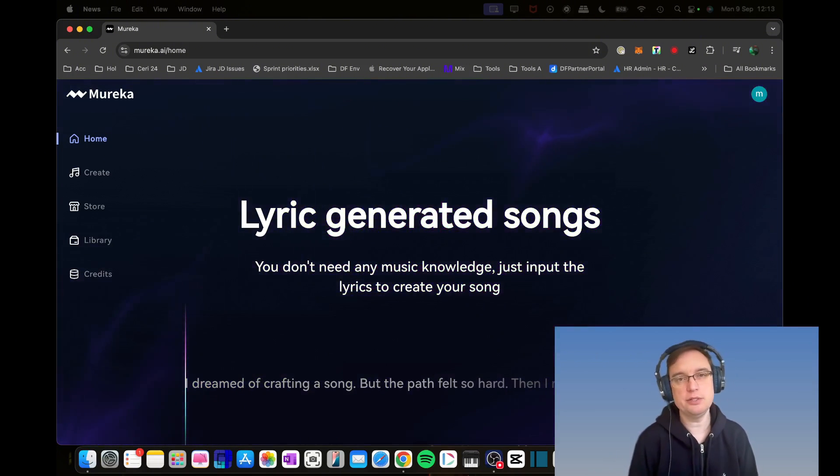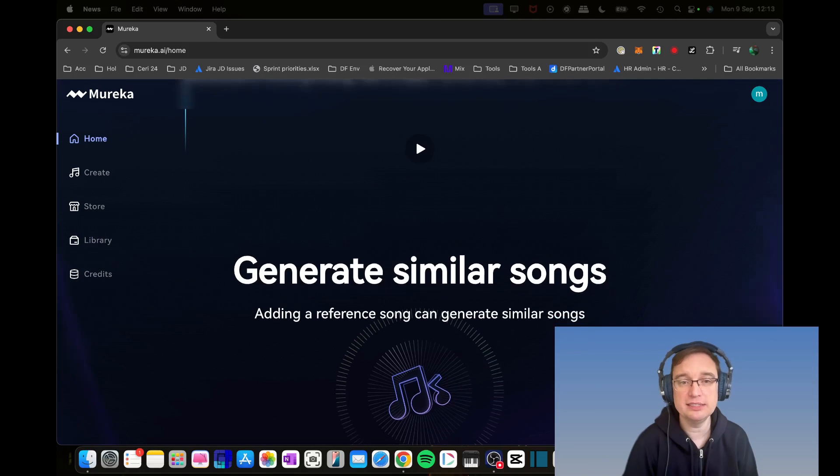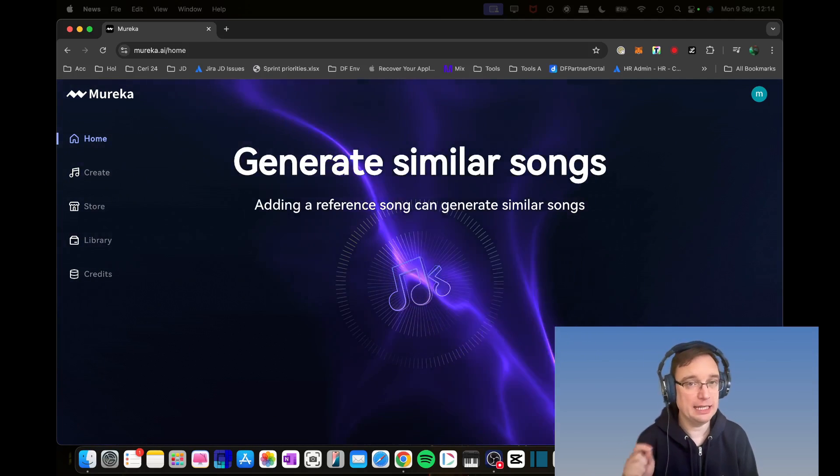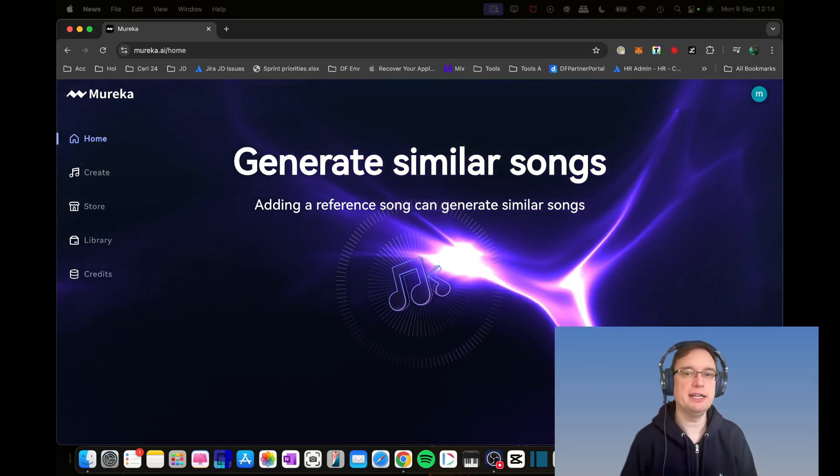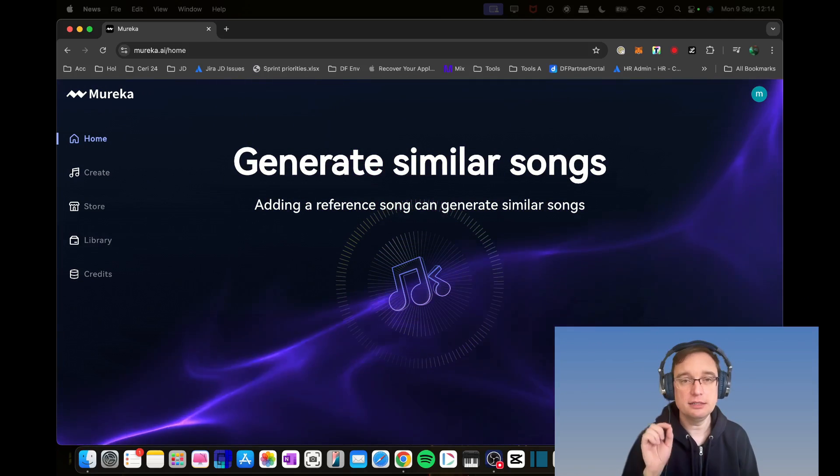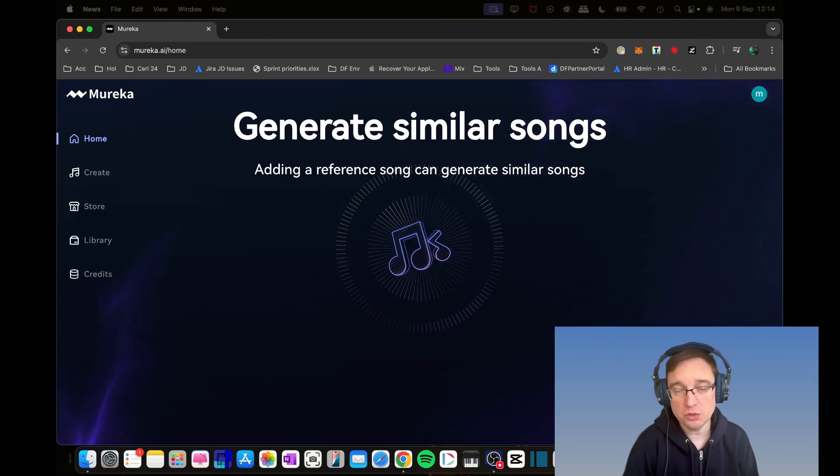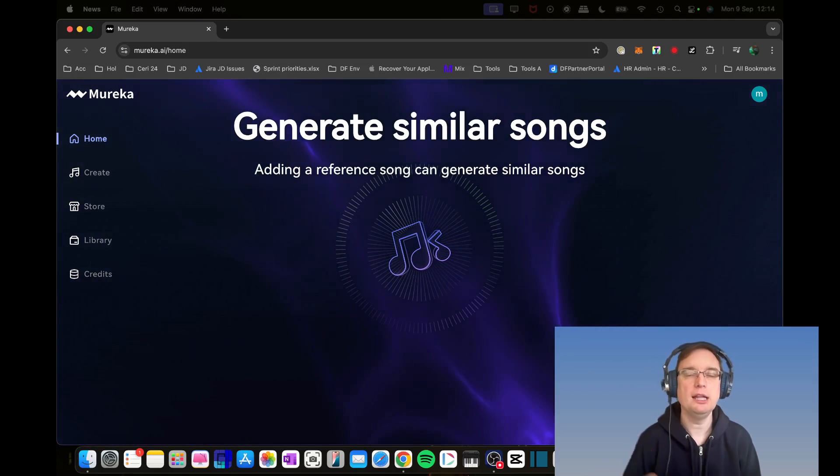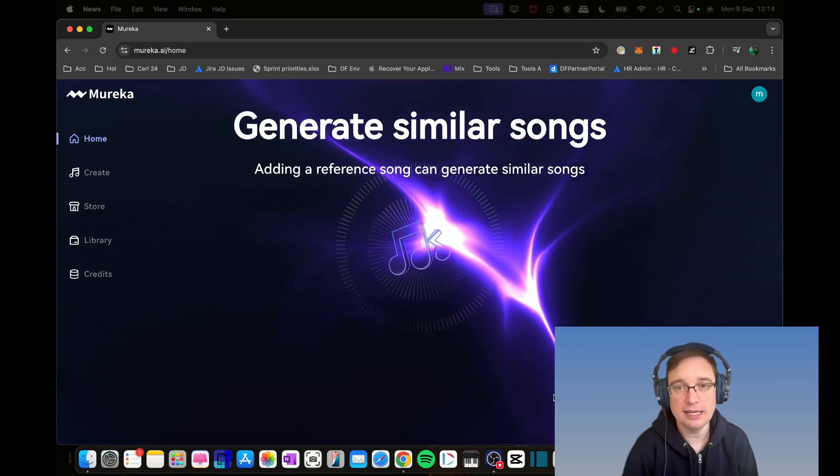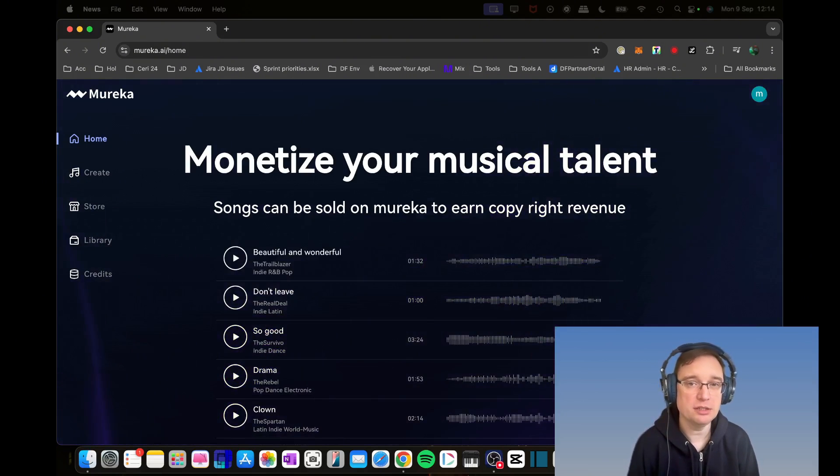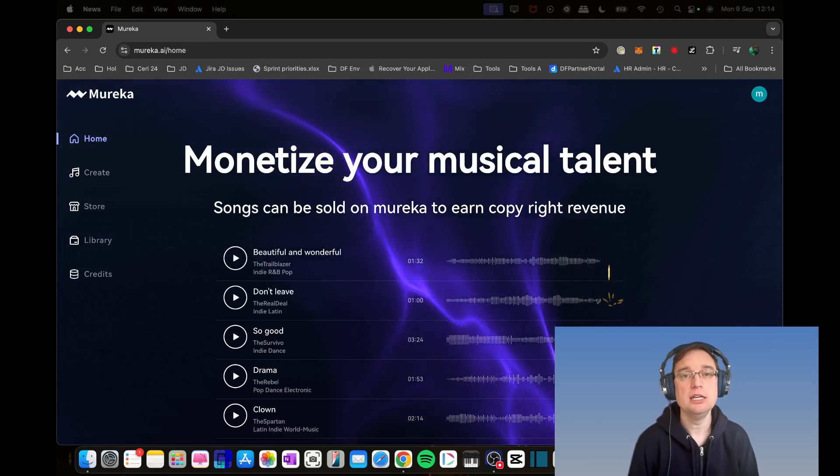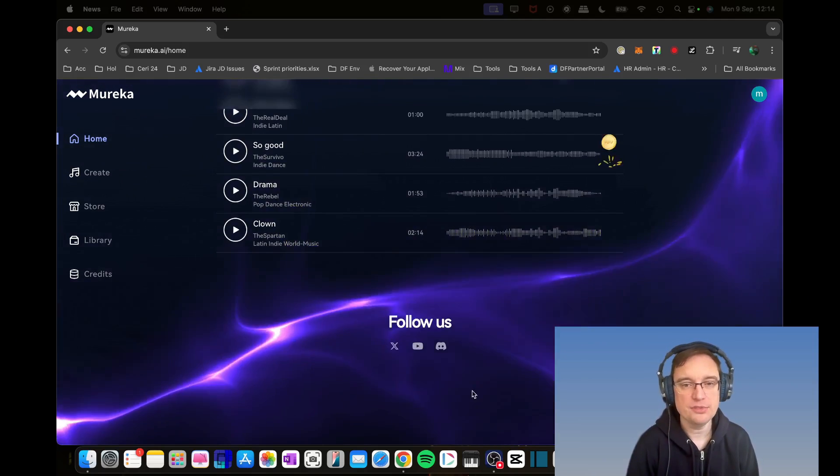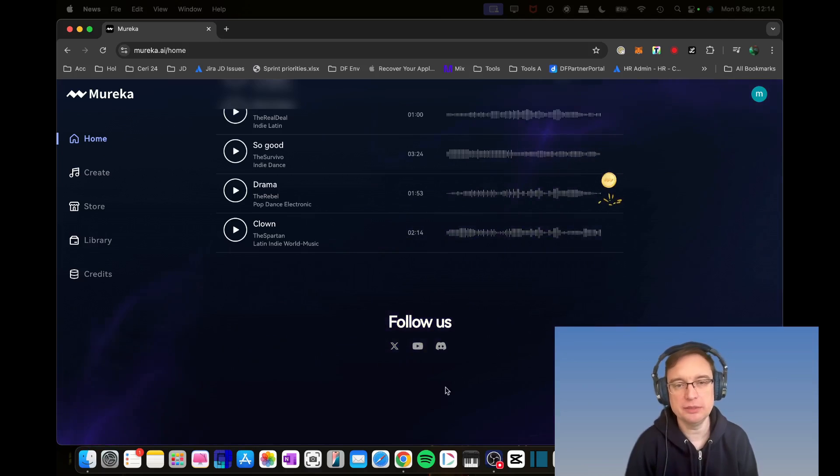You don't have to have any music knowledge to create music anymore because of AI technology. You just input your lyrics to create the song. You're also able to add a reference song as input if you want to. The really interesting part for me is that you're able to monetize the music on the platform. Songs can be sold to earn copyright revenue.